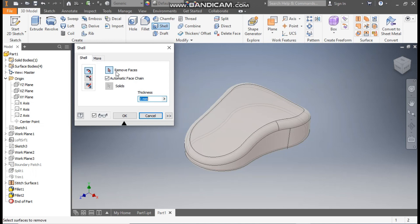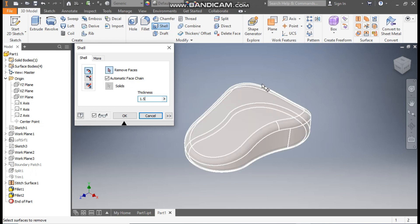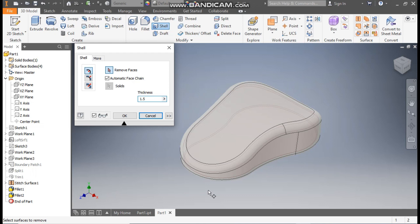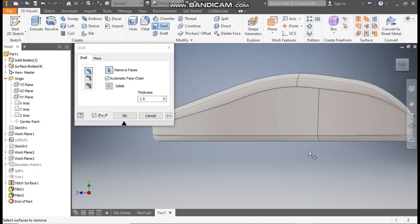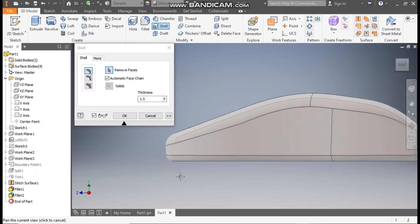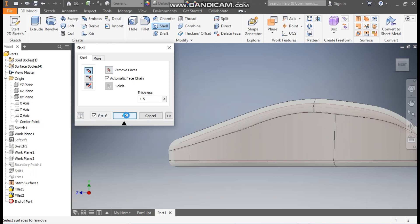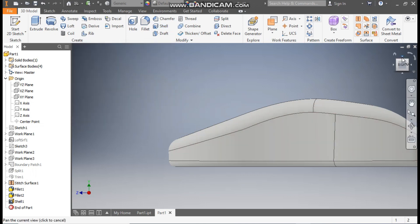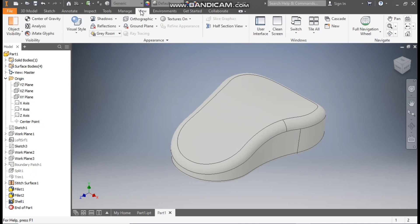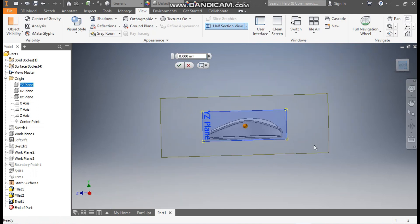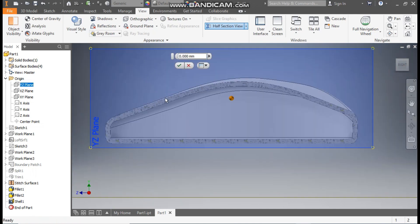Now we will shell this profile from inside — take Shell. Select Inside Shell, remove the top face, and set the thickness to 1.5mm. The software will automatically shell inside. To check the shell go to View, take Half Section View, and select the YZ plane. From the right view you can see a hollow profile has been constructed inside. Exit.